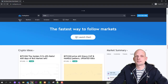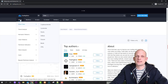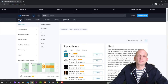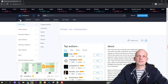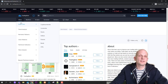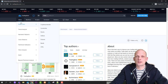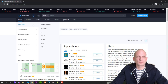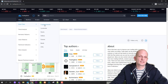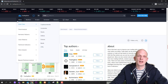The first button is Ideas, which comes from the TradingView community, where you can find different ideas on different asset classes and financial instruments — asset classes, cryptocurrencies, currencies, stocks, indices, futures, bonds, CFDs, and so on.